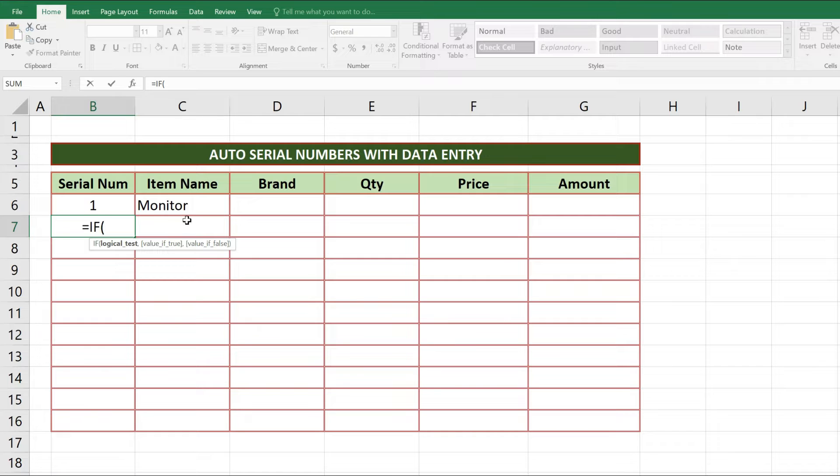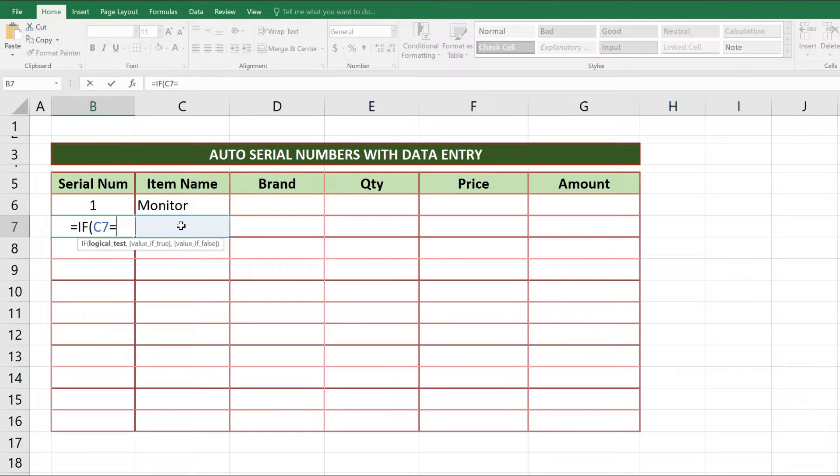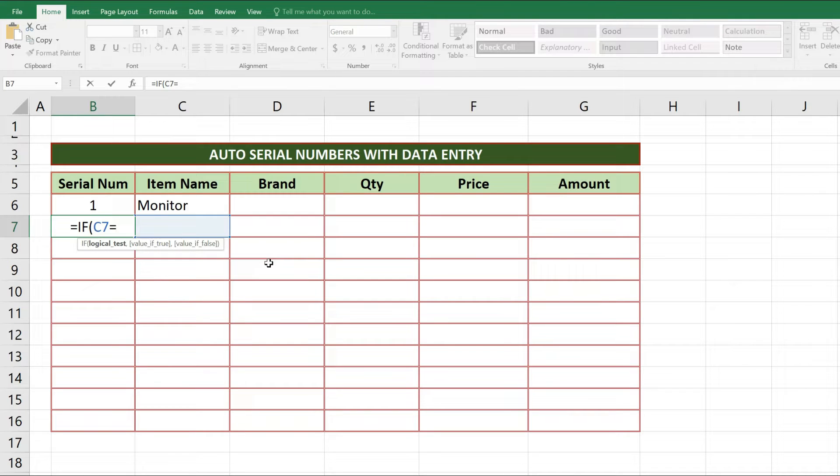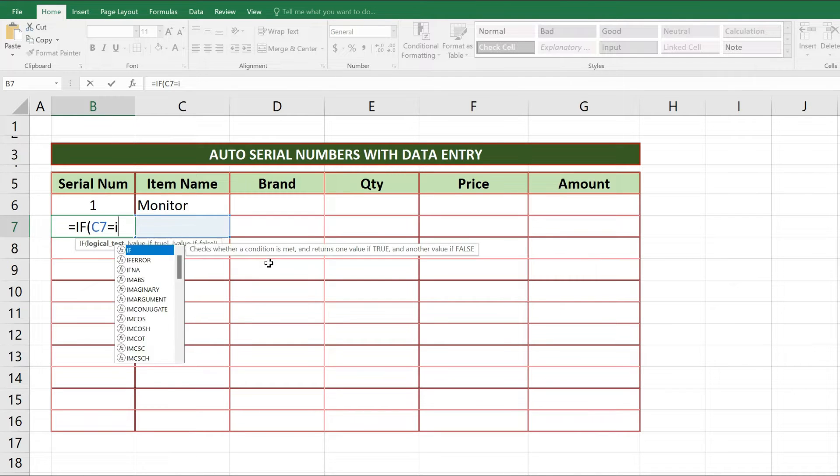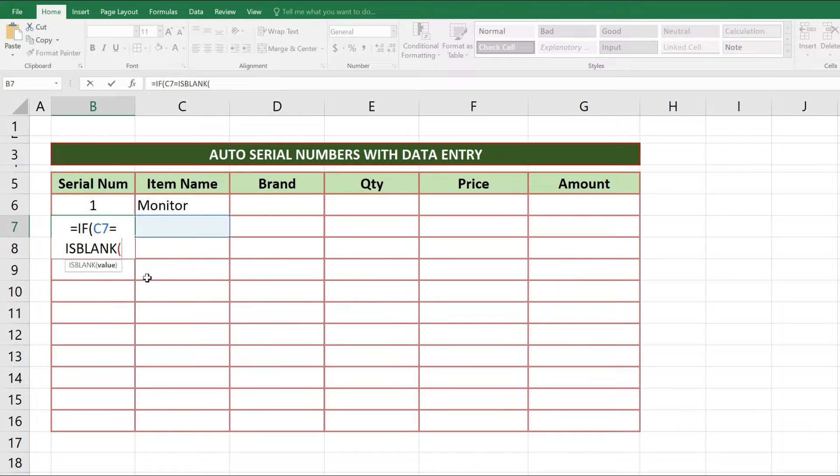Here our logic question is that if C7 front cell of serial number is blank, there has to be empty cell. So for this after C7 we will write equal sign, then we'll write ISBLANK logic. As ISBLANK is written after equal sign, automatically we'll get open parentheses sign.